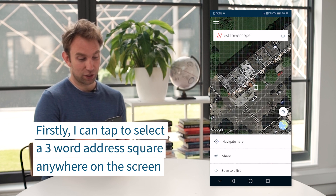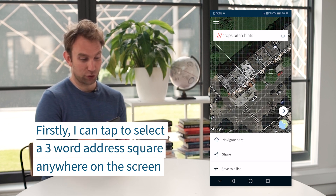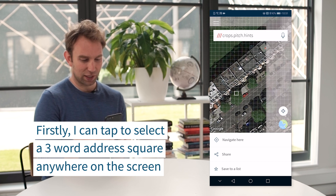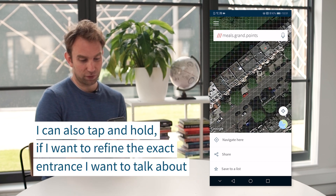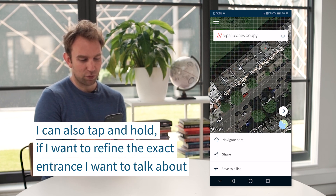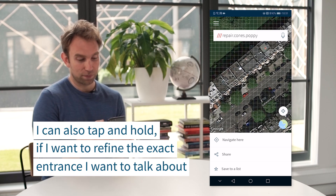Firstly, I can tap to select a three-word address square anywhere on the screen — it's nice as I'm panning around and I tap exactly the square I want. I can also tap and hold to refine the exact entrance I want; I tap and hold, then release, and that three-word address comes up.